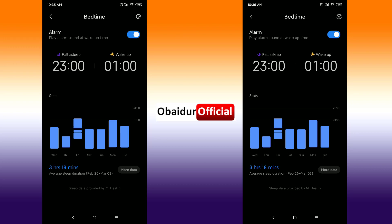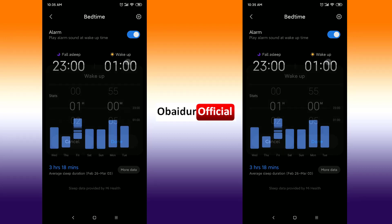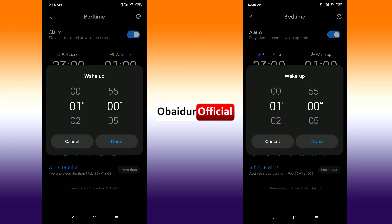That means before going to bed, 15 minutes earlier you can take preparation for going to bed. Then set the waking up time — just set the time you want to wake up.